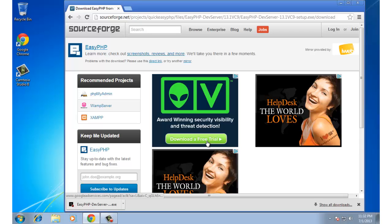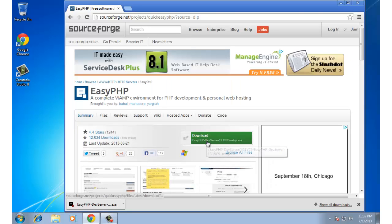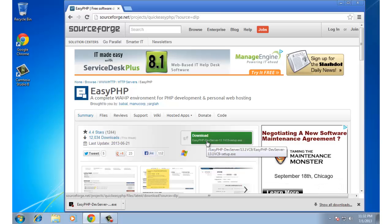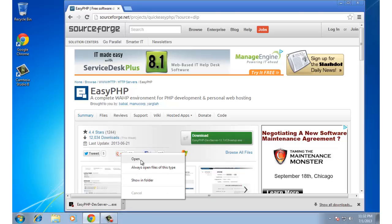What EasyPHP does is it puts all those pieces of software together in a nice easy-to-use package. So instead of having to go and get three individual things yourself, you just have to get EasyPHP. We've now downloaded EasyPHP — you'll see the download is complete — so I'm going to open that up.